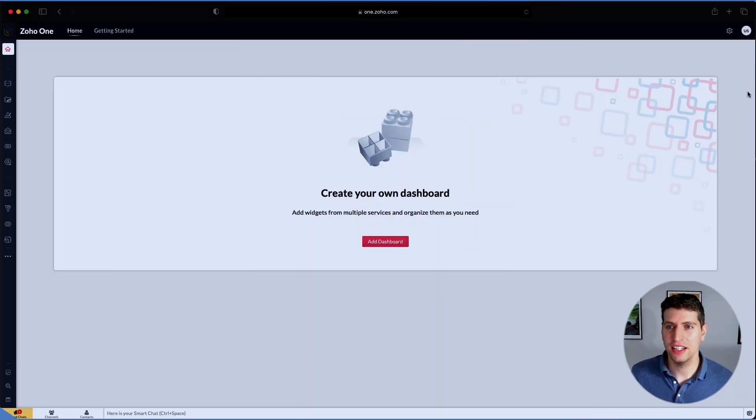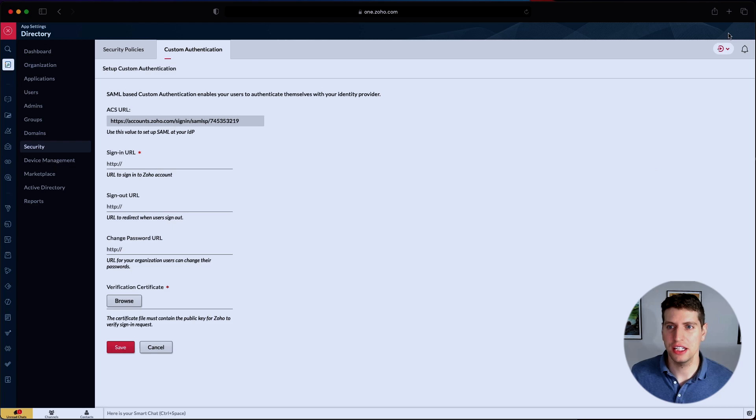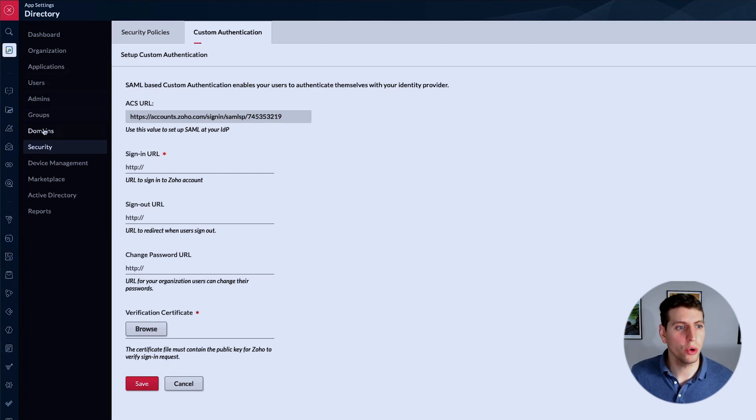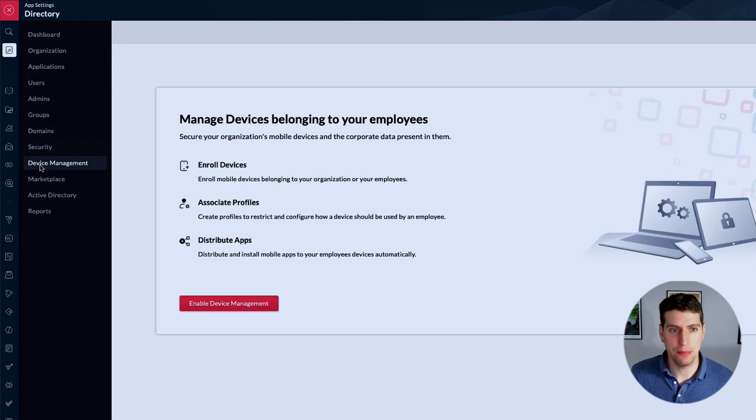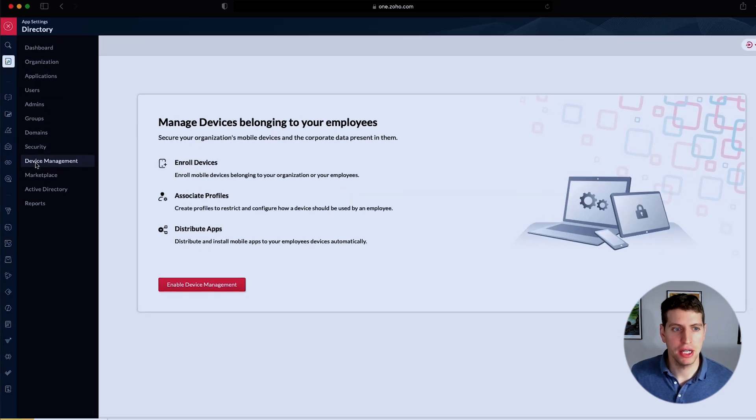Now that we're signed in, let's head over to our settings page as usual. We're going to go over to our device management this time.